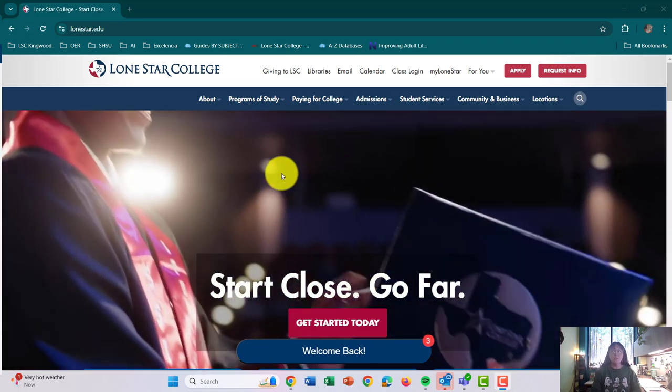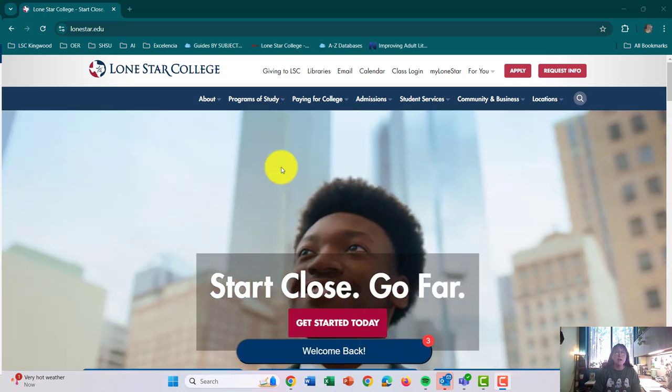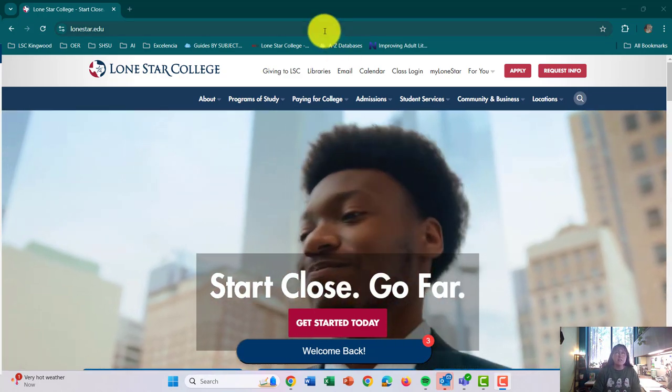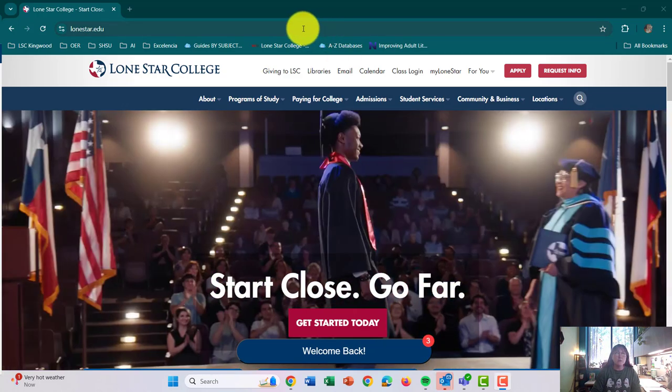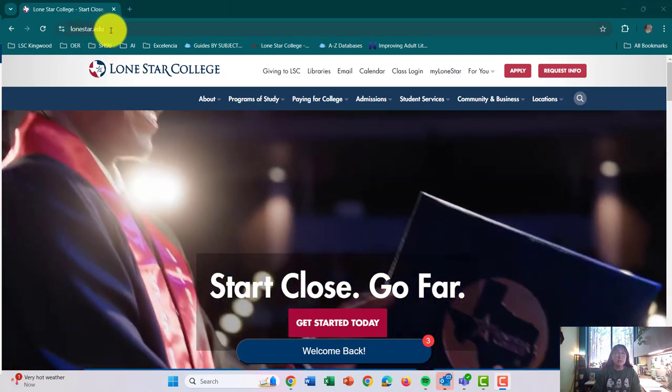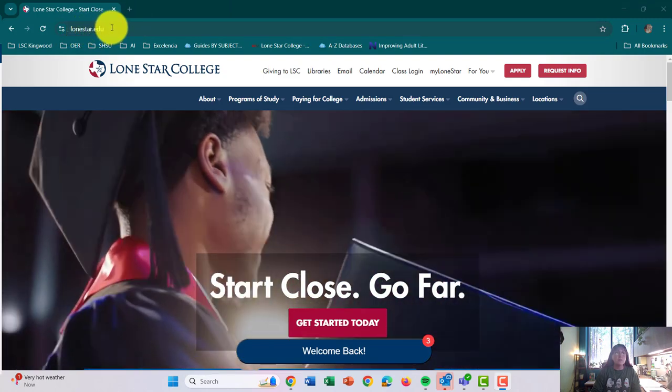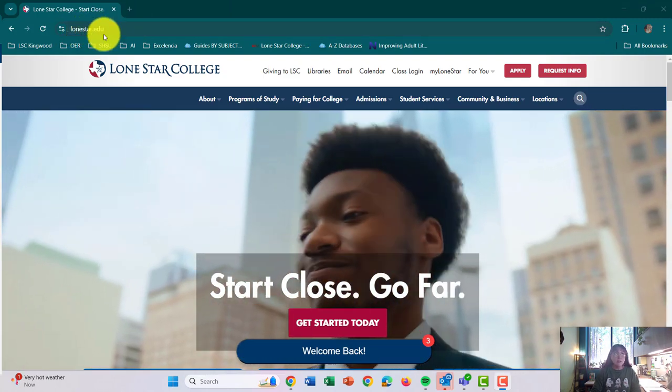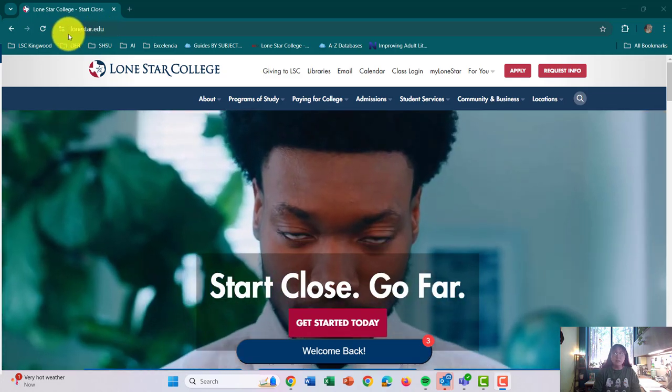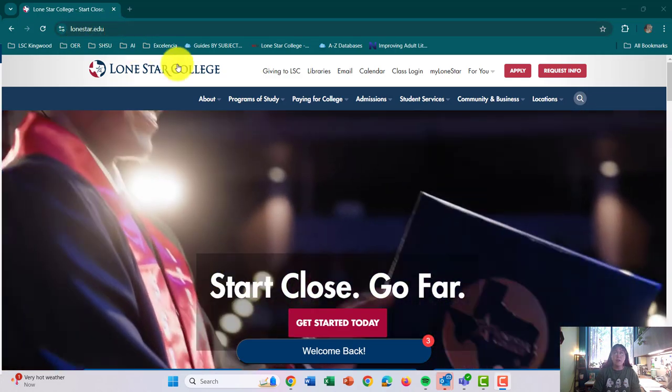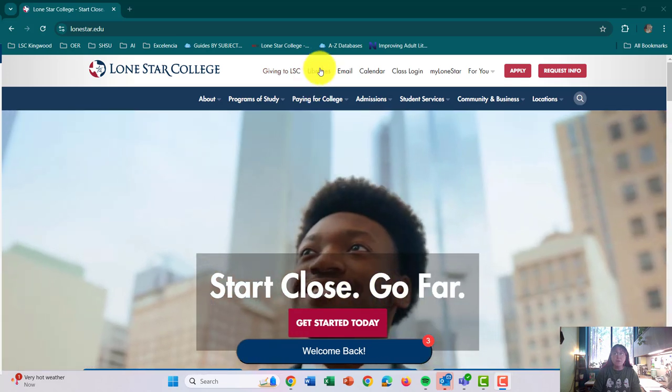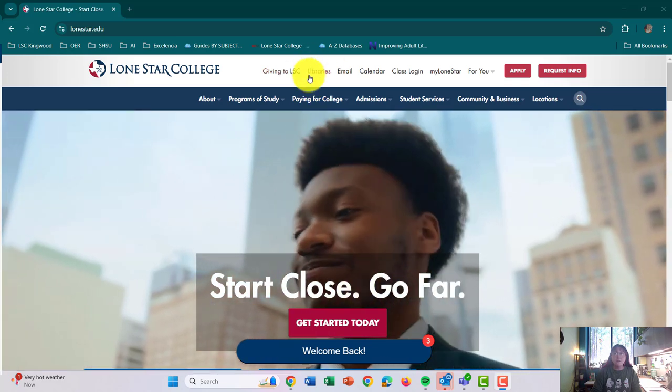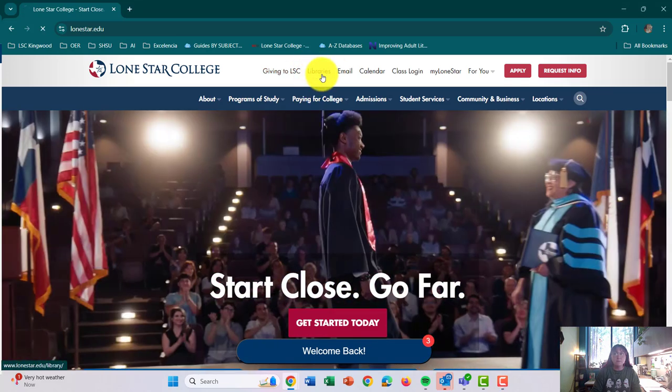So to do that and to find these sources, the first thing that you're going to need to do is go to lonestar.edu. Don't go to D2L or login or anything like that. Just go to lonestar.edu. So from here, you're going to want to click on right here where it says libraries.